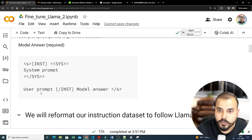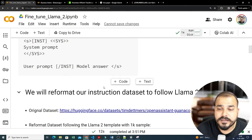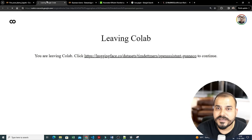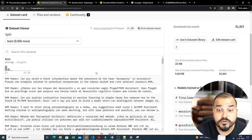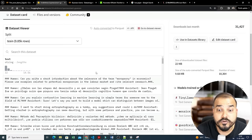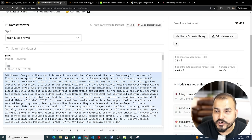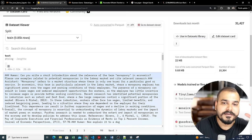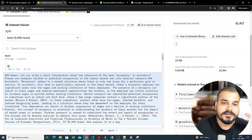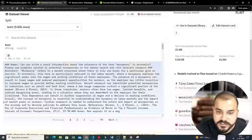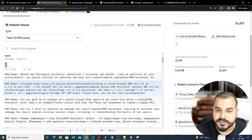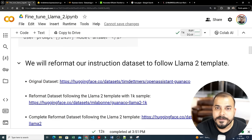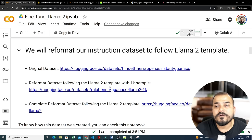You can also write your own custom code — there are many ways. We'll reformat our instruction dataset to follow the LLaMA 2 template. We're going to use the dataset called 'Open Assistant Guanaco' (guanaco_core). Here you can see a sample: 'Human: Can you write a short introduction about the relevance of monopsony in economics?' and then the assistant provides an answer. The dataset is in human-and-assistant format, with entries in different languages. We'll take this dataset and reformat it following the LLaMA 2 template.